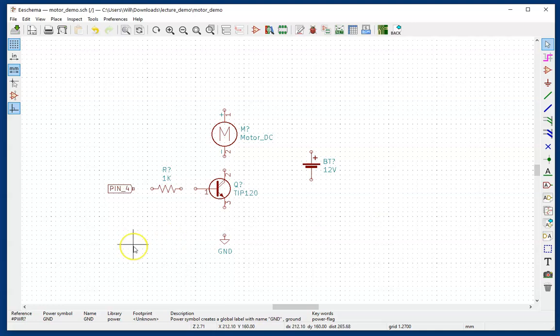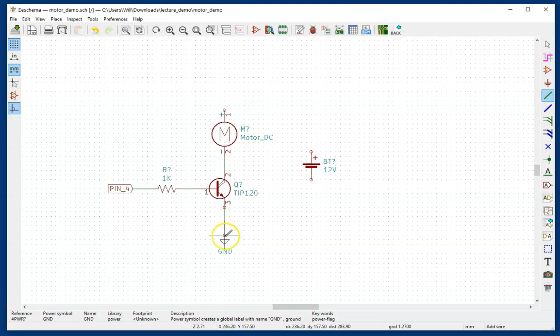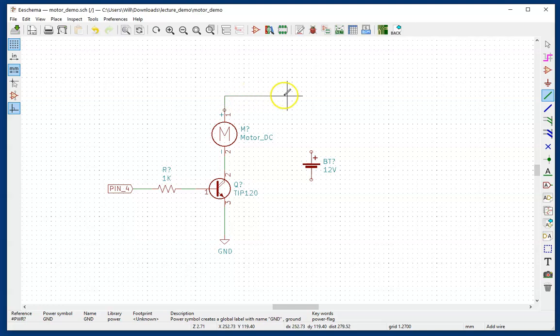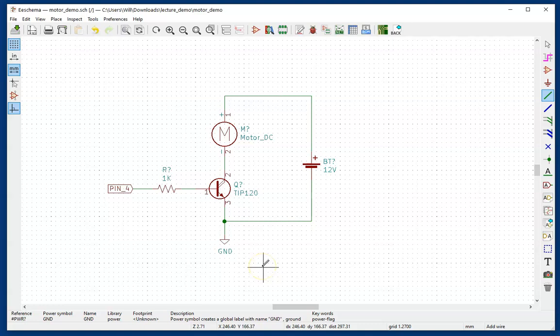So I'll hit W. And then go from the label over to the resistor. Resistor over to the base of the transistor. Collector of the transistor to the minus of the motor. Emitter of the transistor to ground. And then the top of the motor. Up. Click to make a corner. Over. Click. And then down to the positive of the battery. And then the minus of the battery goes over to ground. And you notice when I clicked it does a big circle big dot to indicate that those two wires are connected rather than crossing over each other.